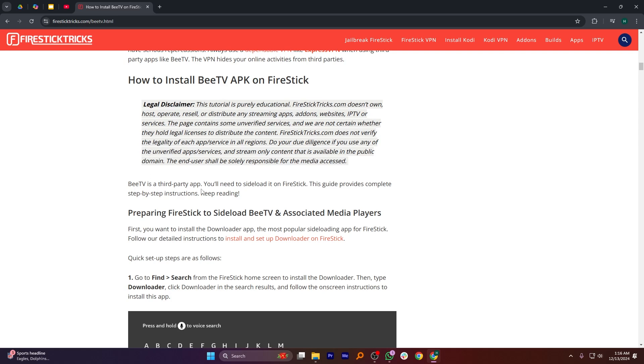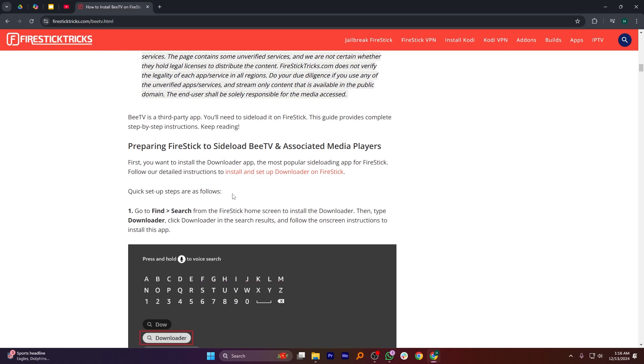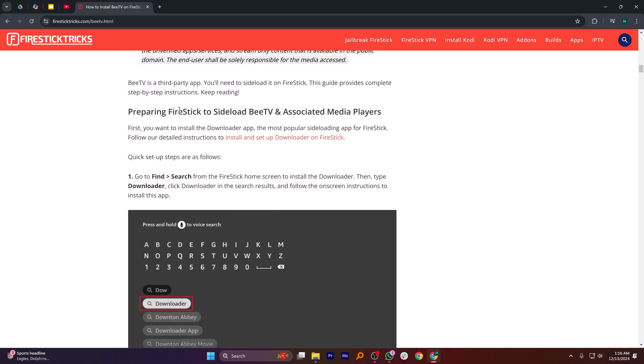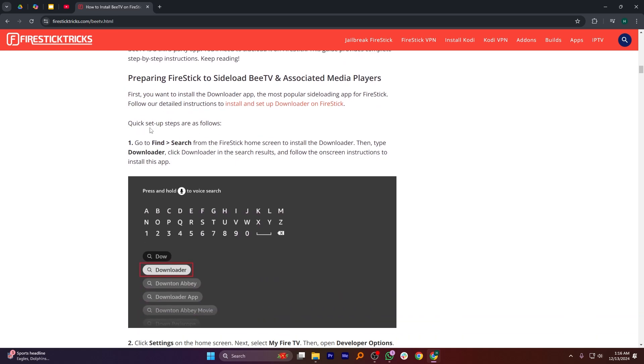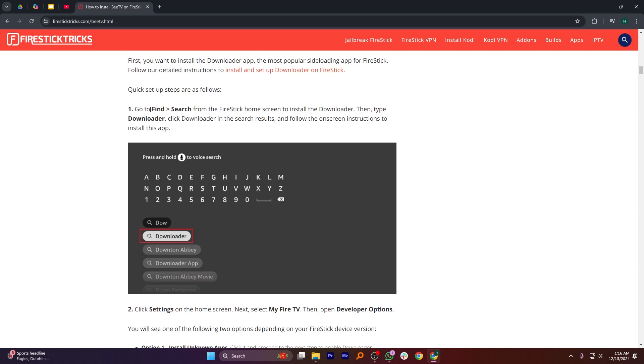First, you want to install the Downloader app, the most popular sideloading app for FireStick. Next, go to Find and select Search from the FireStick home screen to install the Downloader.